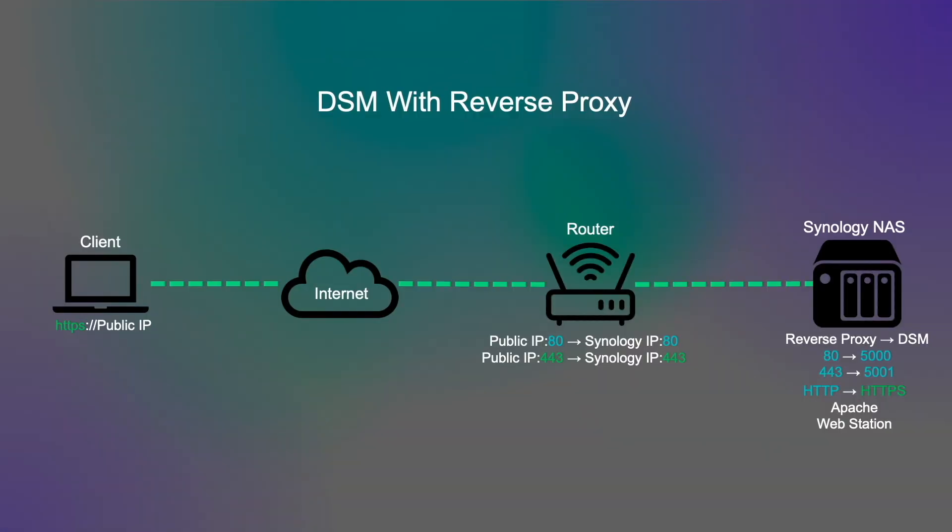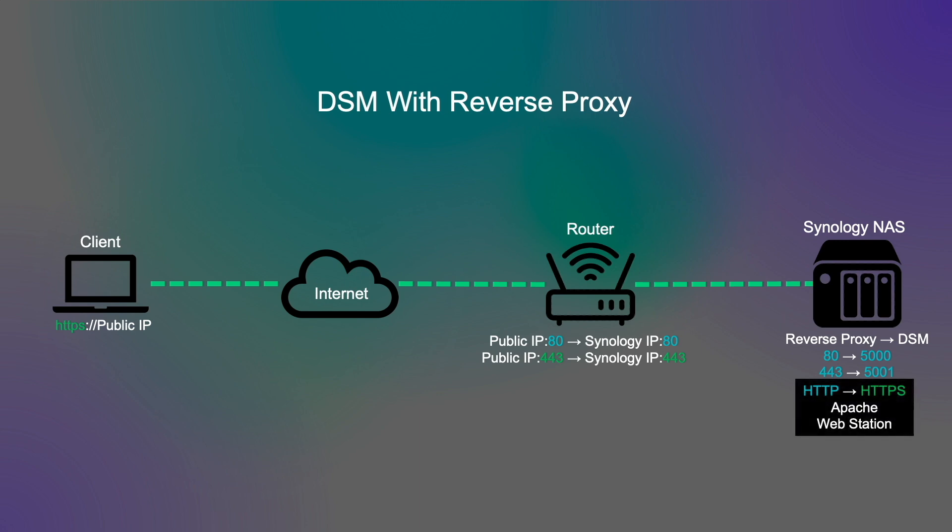Just to be clear, almost all of my original reverse proxy video is still valid, and only the HTTP to HTTPS redirect setup has changed, and this is what I'll specifically be covering in this video.